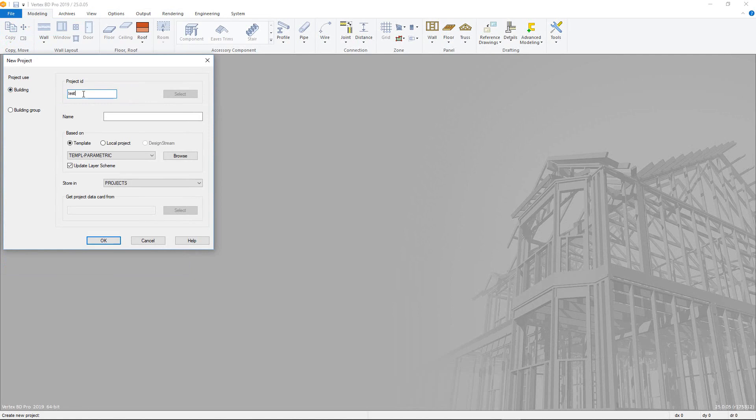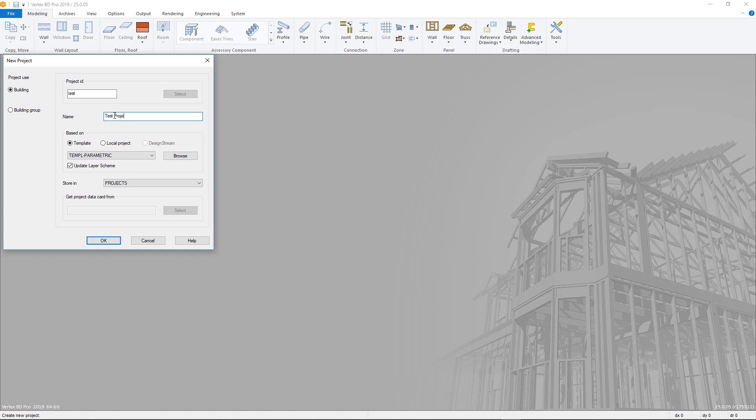Then in Project ID, we can give the project a short identifier, ensuring that a space isn't used, with the name field allowing us to get a bit more descriptive. The Based On field allows you to choose either a saved template or from a locally saved project using the drop down menu.